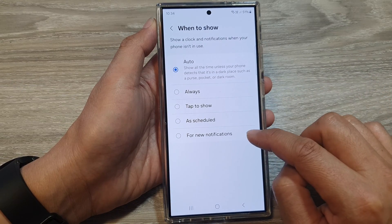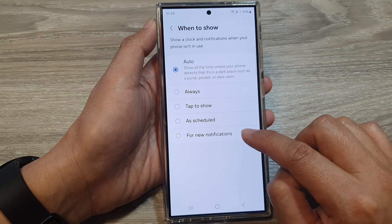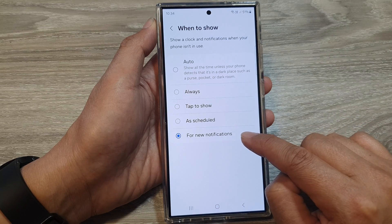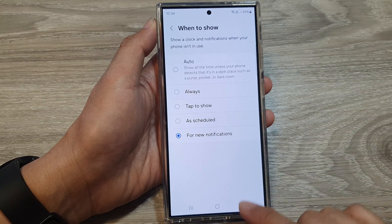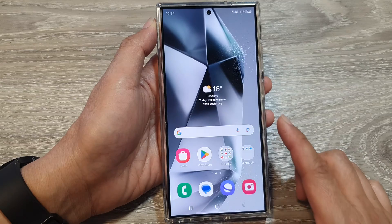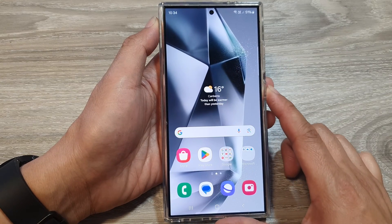In here go down to the bottom and tap on For New Notifications. Tap on that and then tap on the back key or tap on the home button to go back to the home screen.